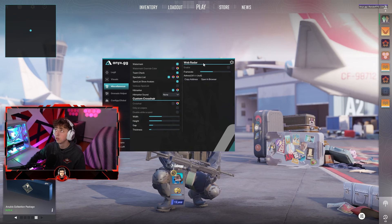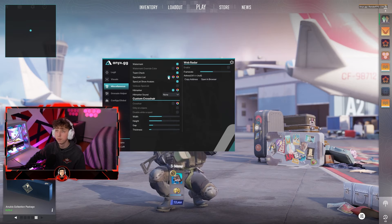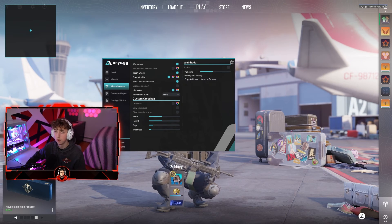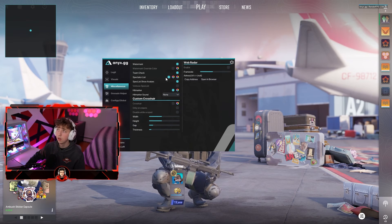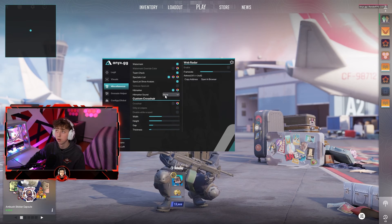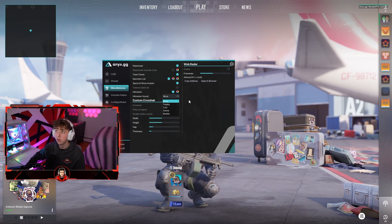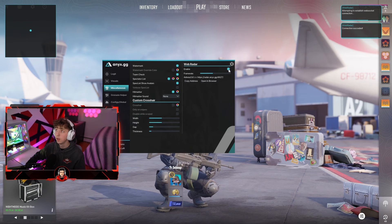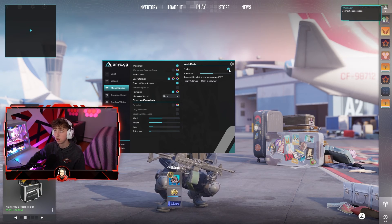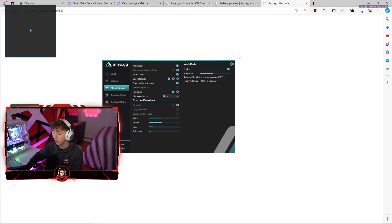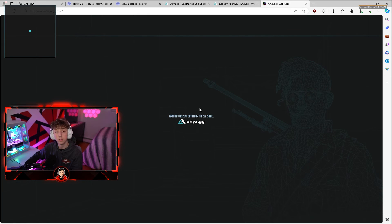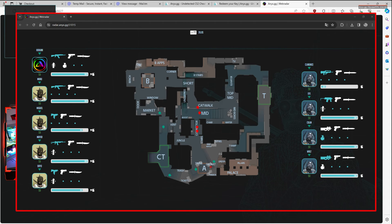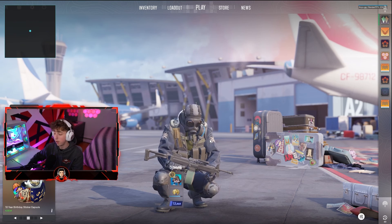In the misc options you have a watermark on the top right corner and you can override its color. There's a spectate list to see who is spectating you — useful for playing more legit when people are watching. You have a hit marker option with hit marker sounds as well. The web radar feature generates a shareable link — you can open it in a browser or on your smartphone or any internet-connected device — and it shows a live radar of the match, which is pretty unique.